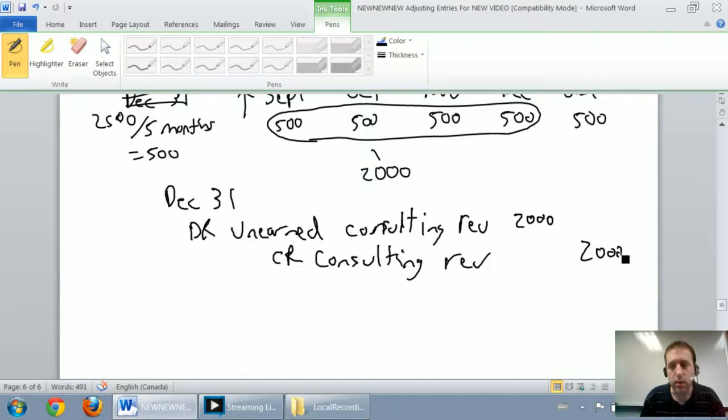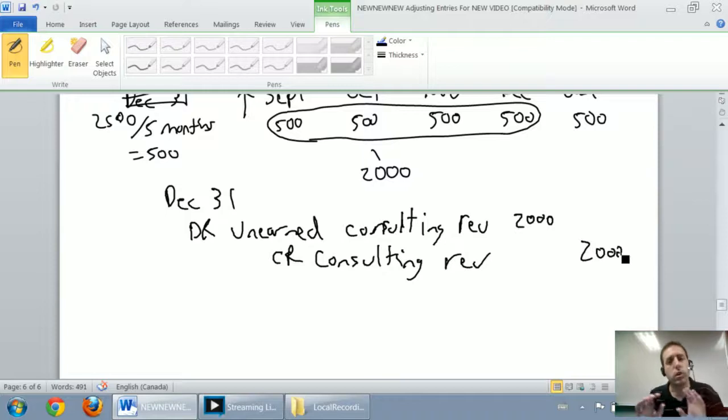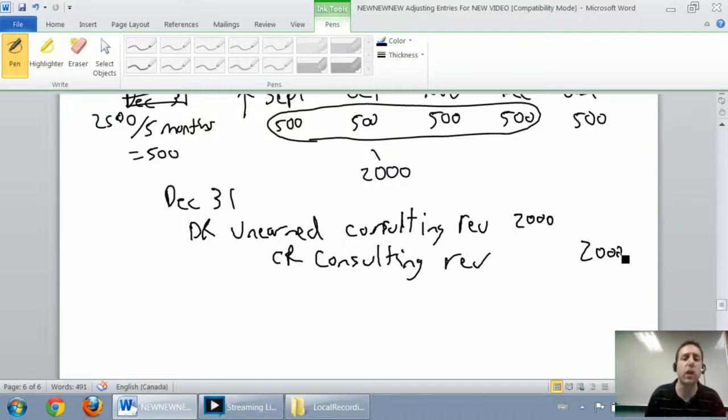I'm going to pause the video at this point. We're going to do part two of the video where we transfer these entries into an adjusted trial balance.